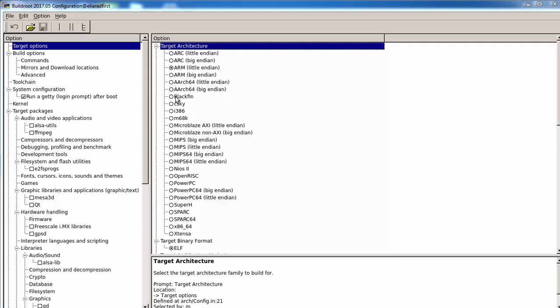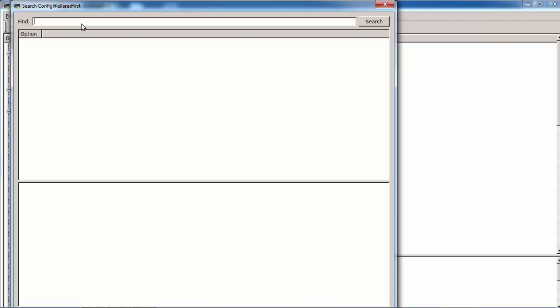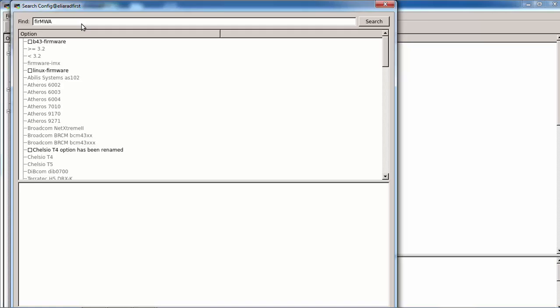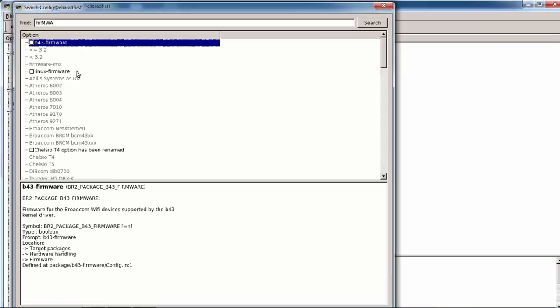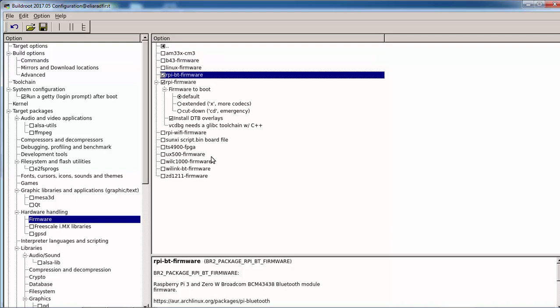First of all, we need to check and search for the firmware to add, and what we need is the Raspberry Pi BT firmware. This will add the firmware, the BCM4343A0.hcd to the target, to the Raspberry Pi.